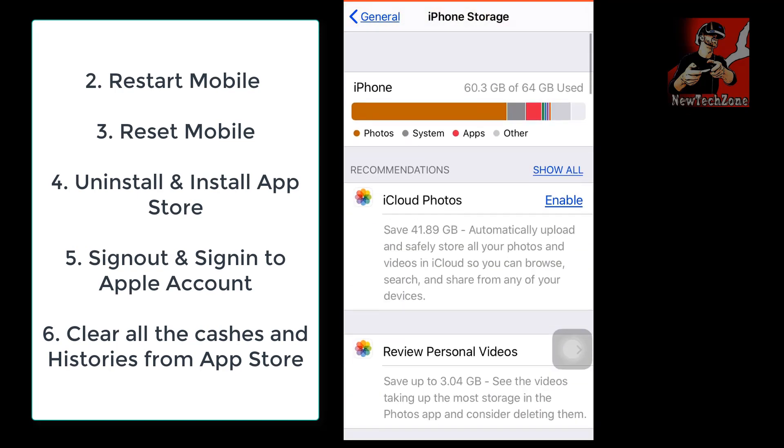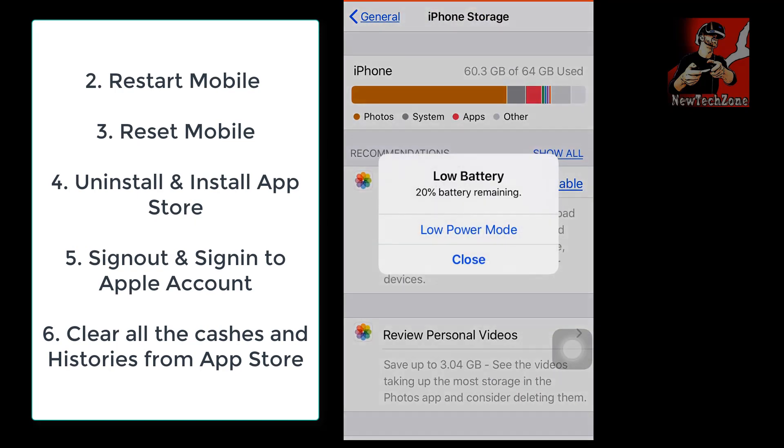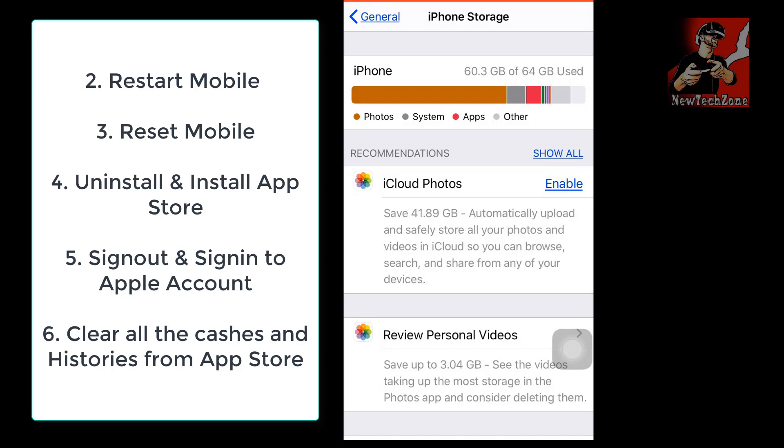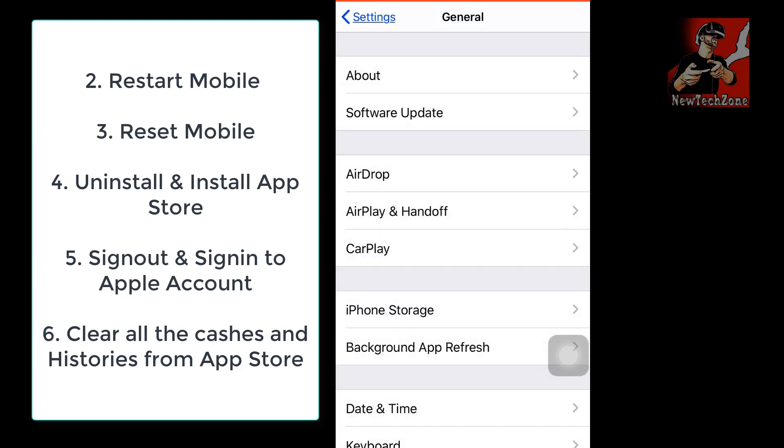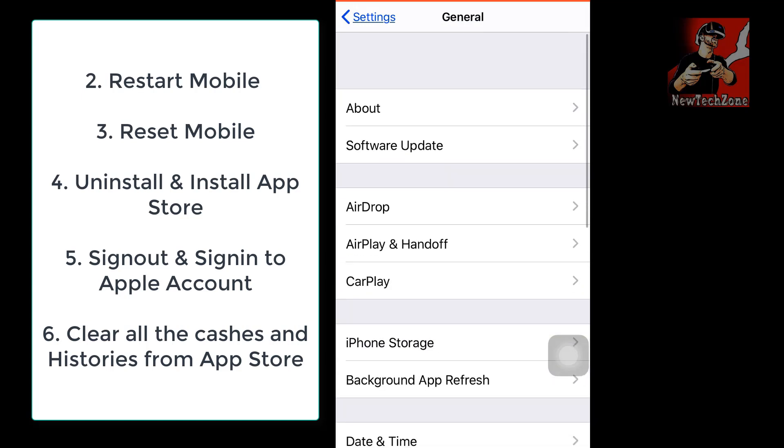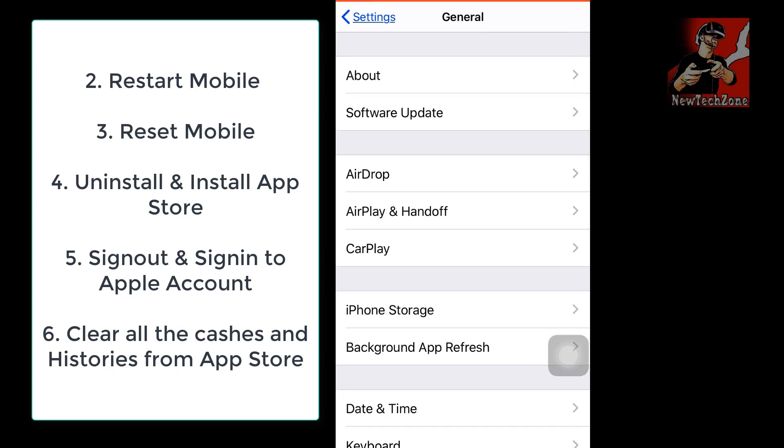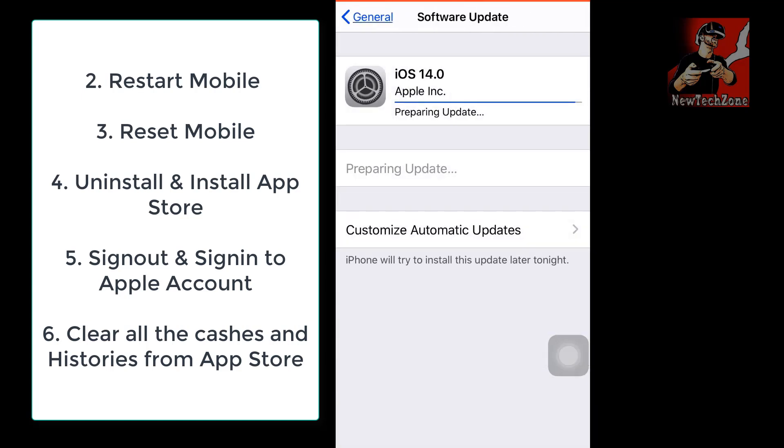Also try to sign out and sign in again to your Apple Store. Also I would say clear all the caches and history from your App Store and try to install.